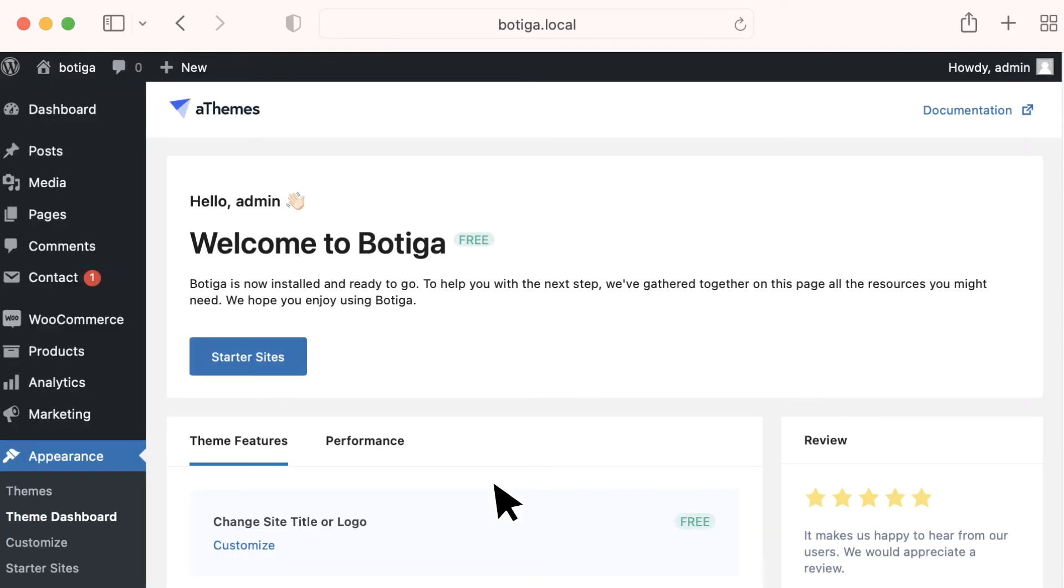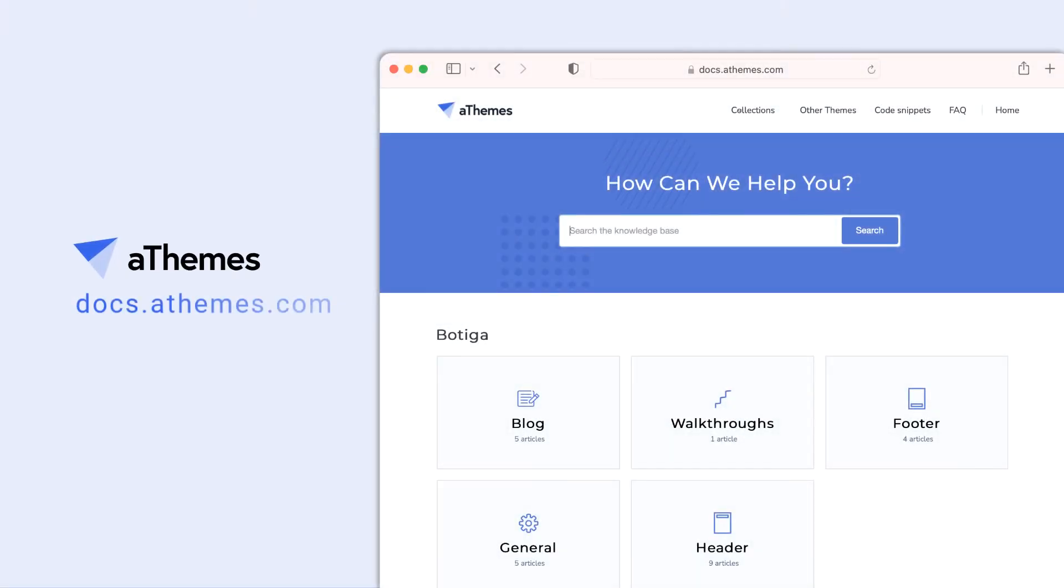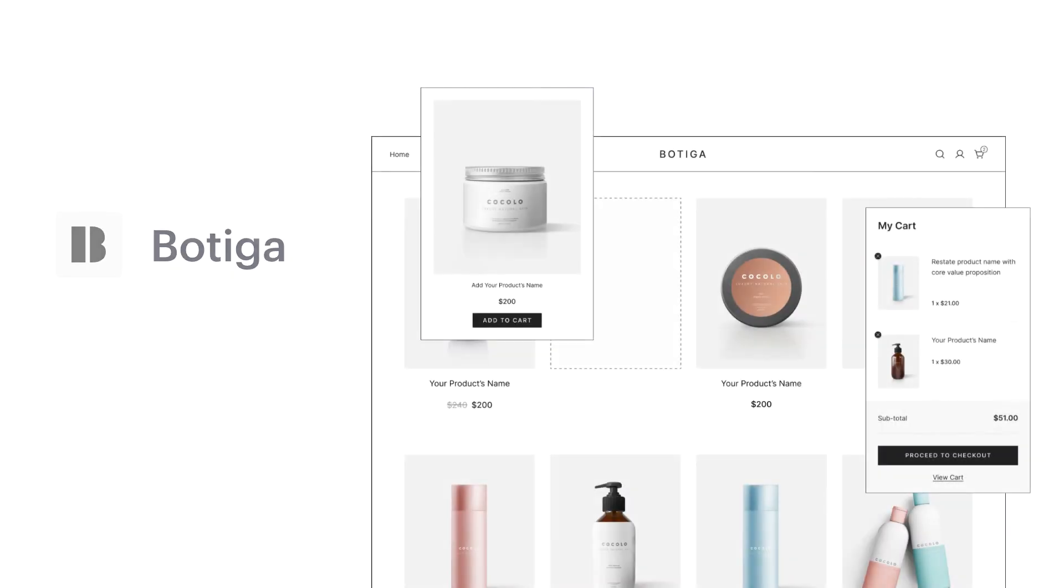To learn more about all the customization options, visit docs.athemes.com for walkthroughs and support. Now you're ready to use Boutiga. We hope you enjoy it.